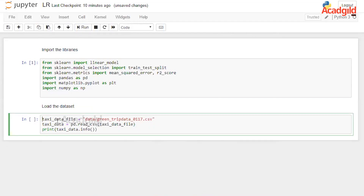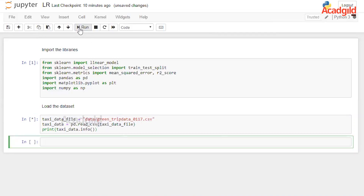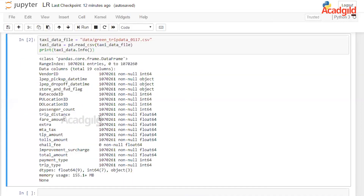First, we define taxi_data_file, a string that stores the path of the data stored locally. Using the read_csv function available in the pandas library, this data is then read into a dataframe named taxi_data. The info function prints certain important characteristics about the data, including the structure — the number of rows and columns. We have around 1 million rows and 19 columns in this dataset, and we know the data has been stored in a dataframe.